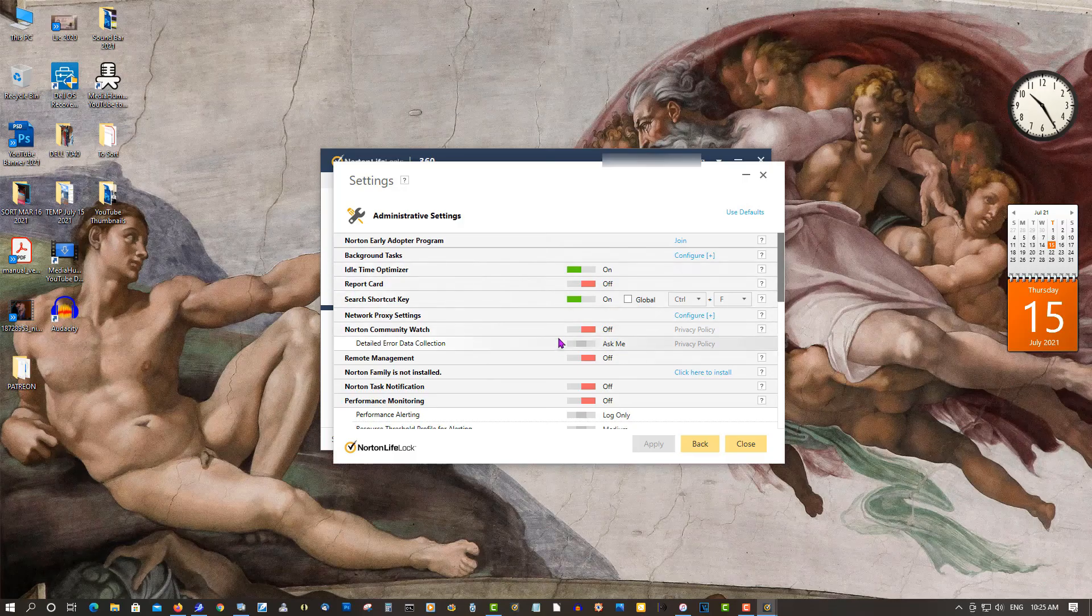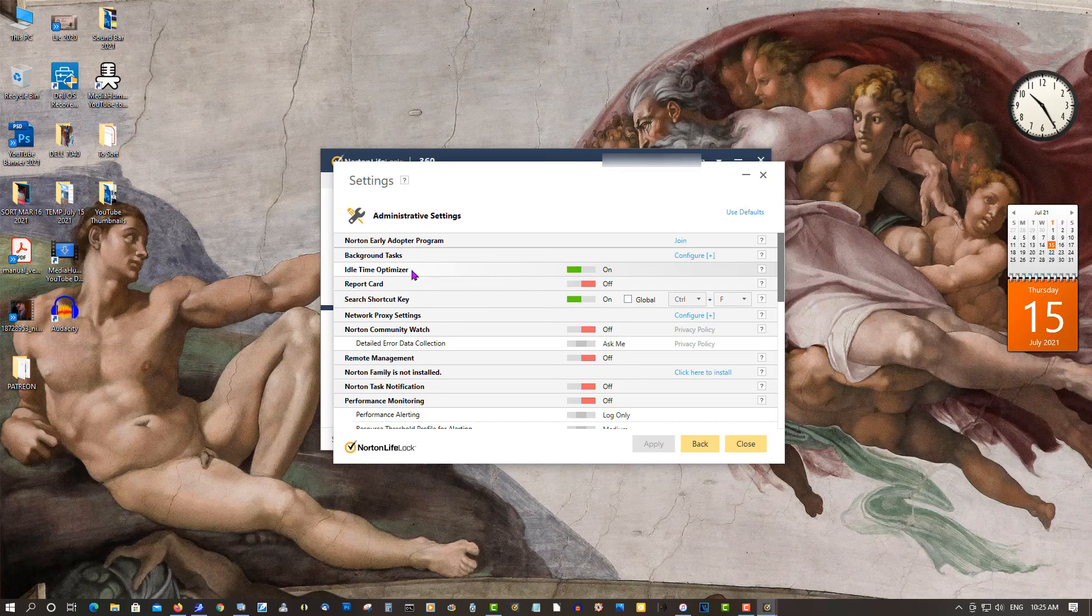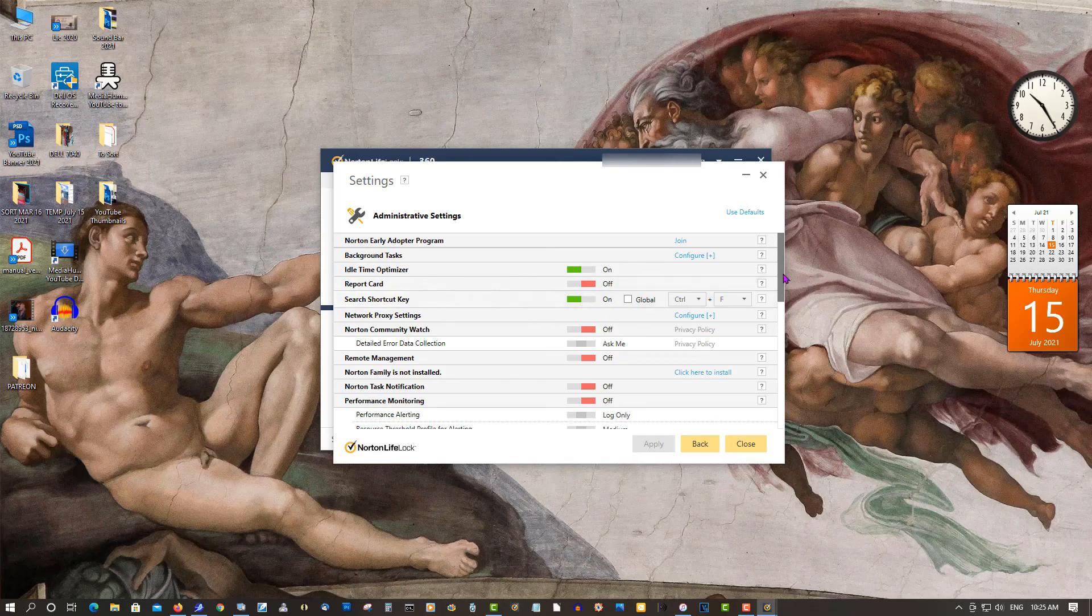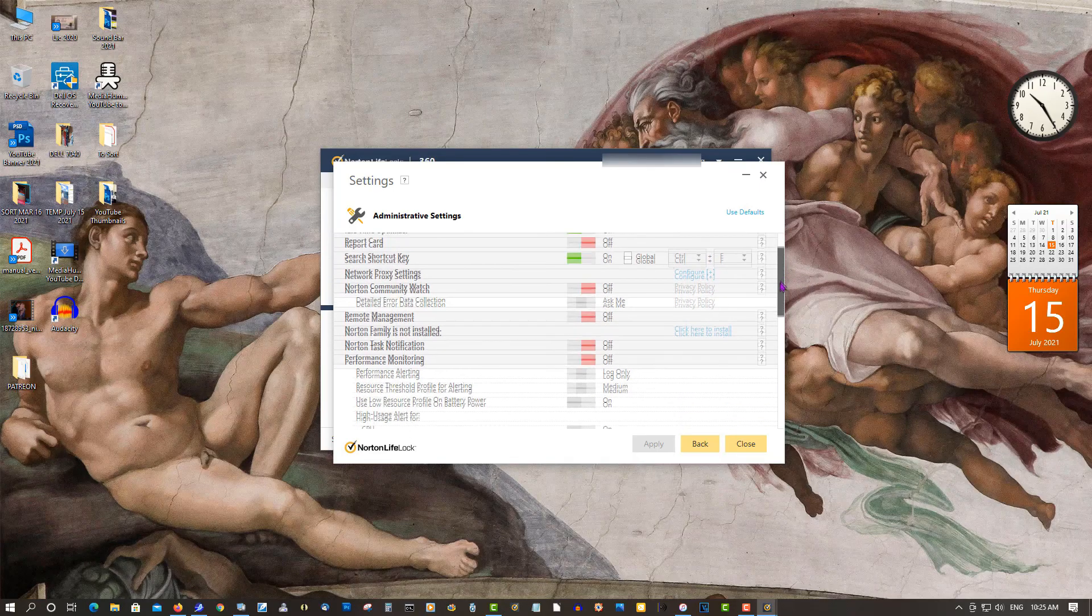Background settings you can't really change here. Idle Time Optimizer - I turned it off. Report Card - I turned it off. Shortcut Key - turn it on, not a big deal.